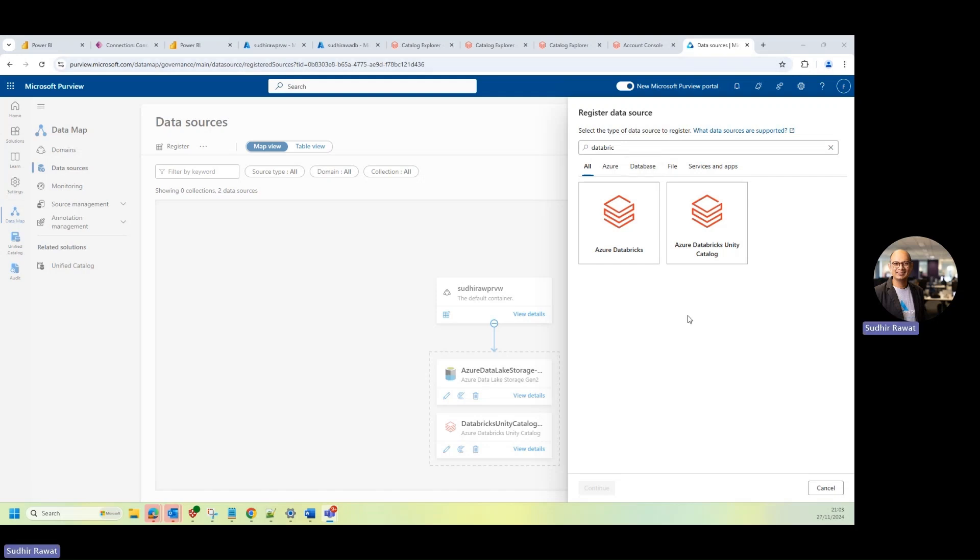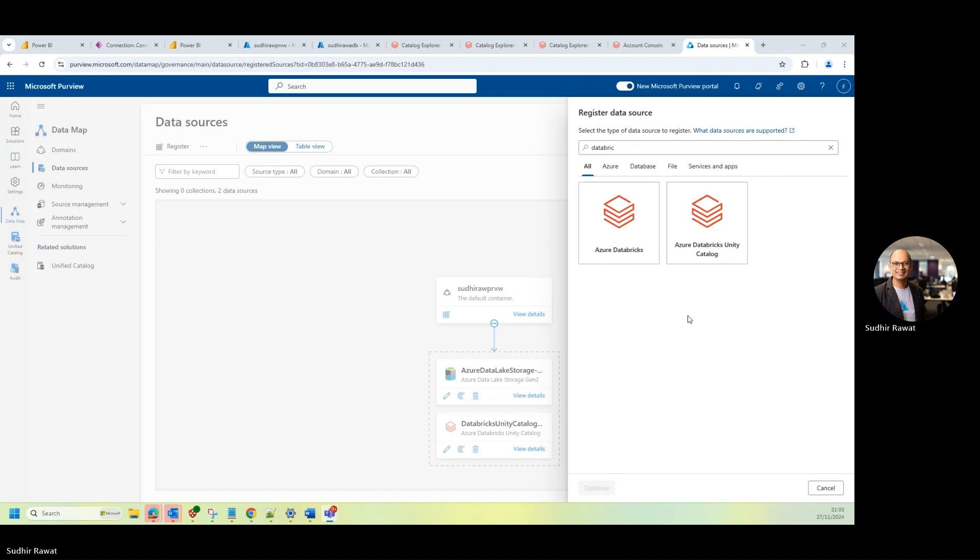Hello everyone, my name is Sudhir and in this short blog, I'm going to walk you through how we can set up Azure Databricks Unity Catalog data sources and run the scans within Microsoft Purview. The whole idea of this blog is to help you quickly set up the scan and the Purview and walk through what all steps are required in the configuration.